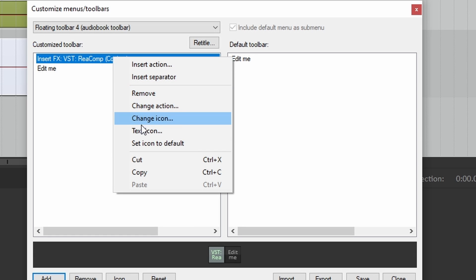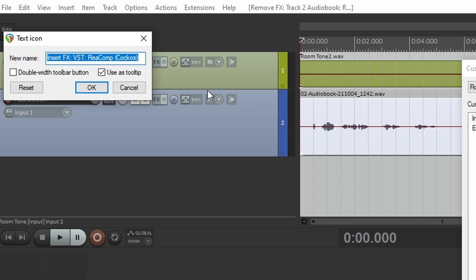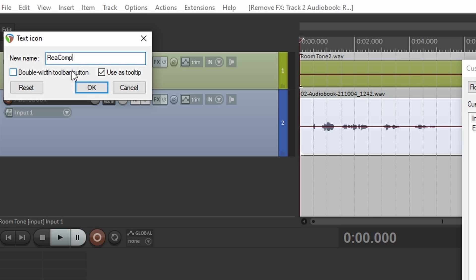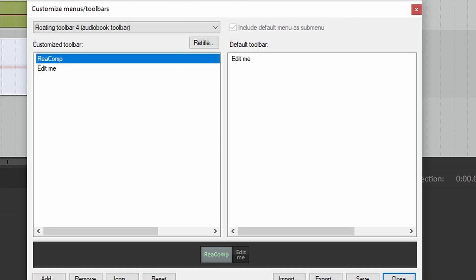Right-click, go to text icon, and just type in ReaComp. Click double width toolbar button. Click OK. Now you see ReaComp is right there.